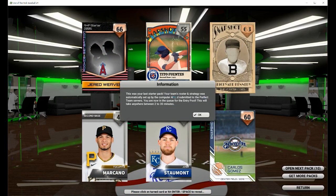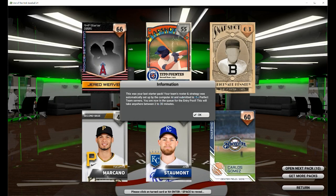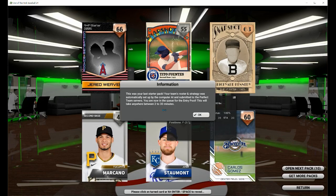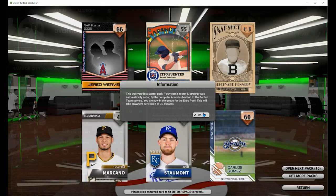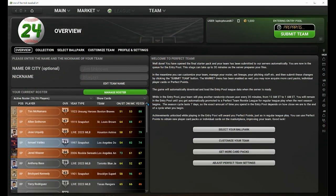Once you've opened up your last pack, you are going to see a message on your screen telling you that all the starter packs are now open and now you are ready to set up your opening day lineup — your pitchers, your batters, all your strategies. You're ready to go and start with Perfect Team. You will click the return button in the bottom corner, which will take you back to the Perfect Team home screen.